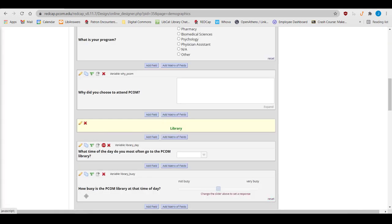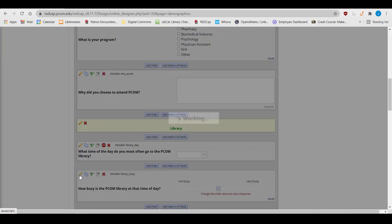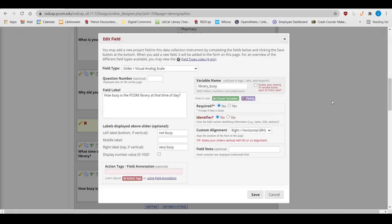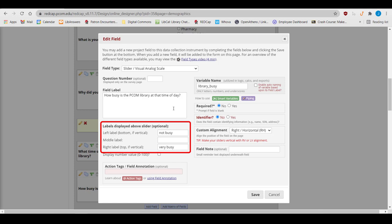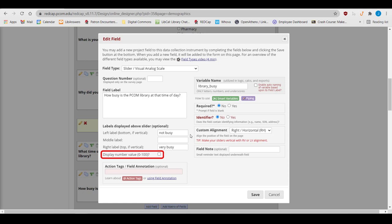Next are slider fields. Creating a slider field is done in the same basic way as all the other fields, but instead of providing answer choices, you provide labels for the different points on the slider. You don't have to put in labels or fill in all the label fields. Slider fields are scored on a 0 to 100 scale, and you could choose whether the person entering the information can see that number value.